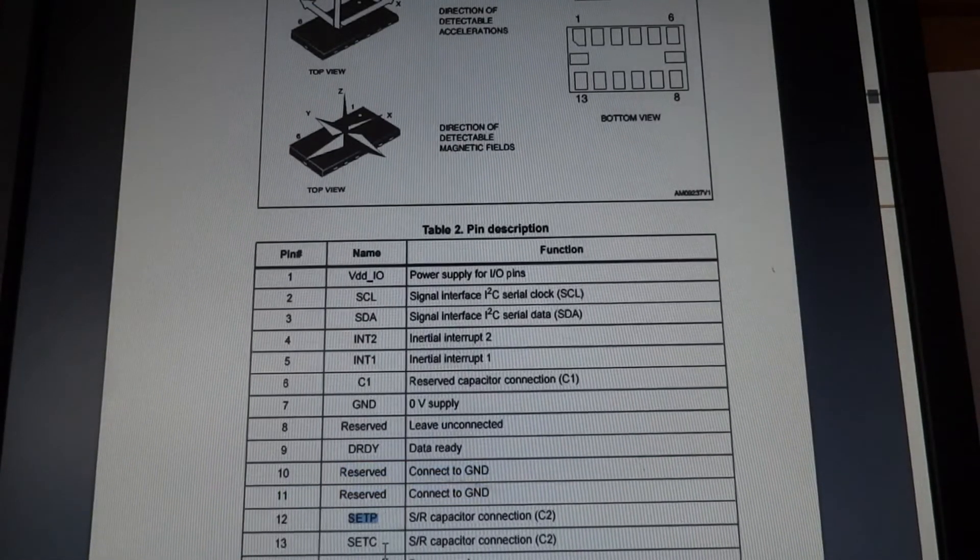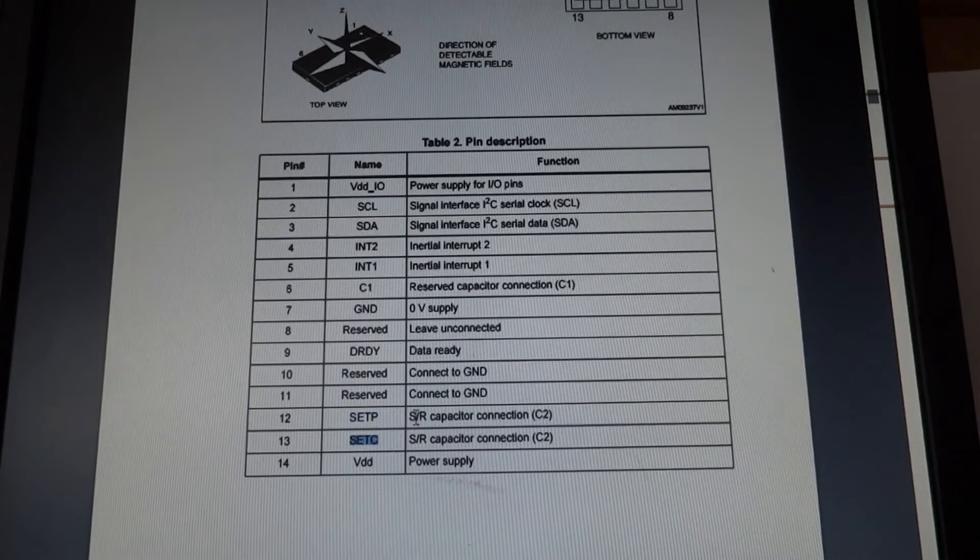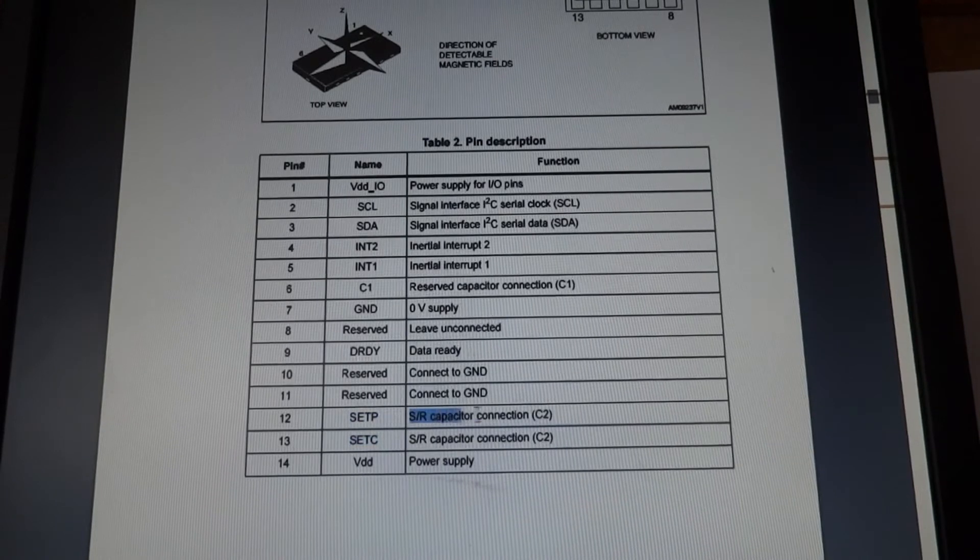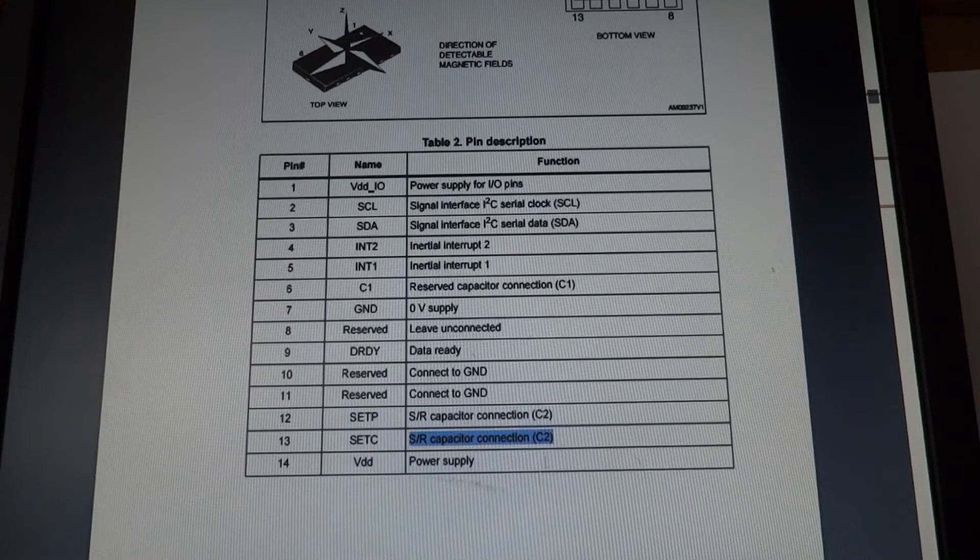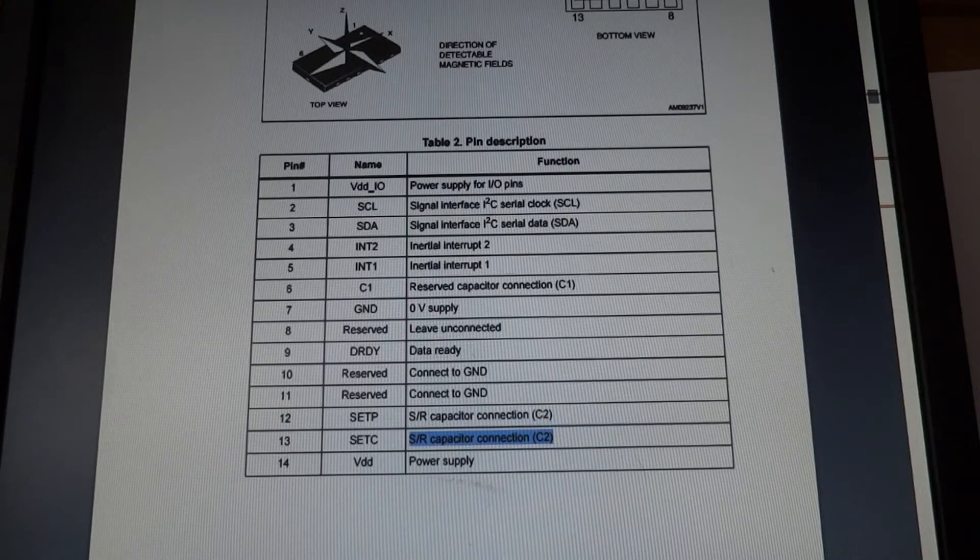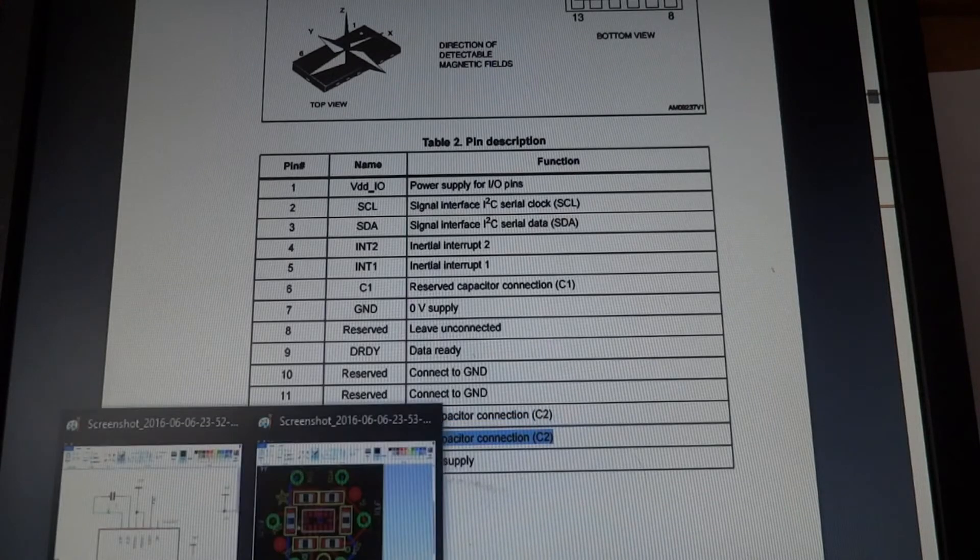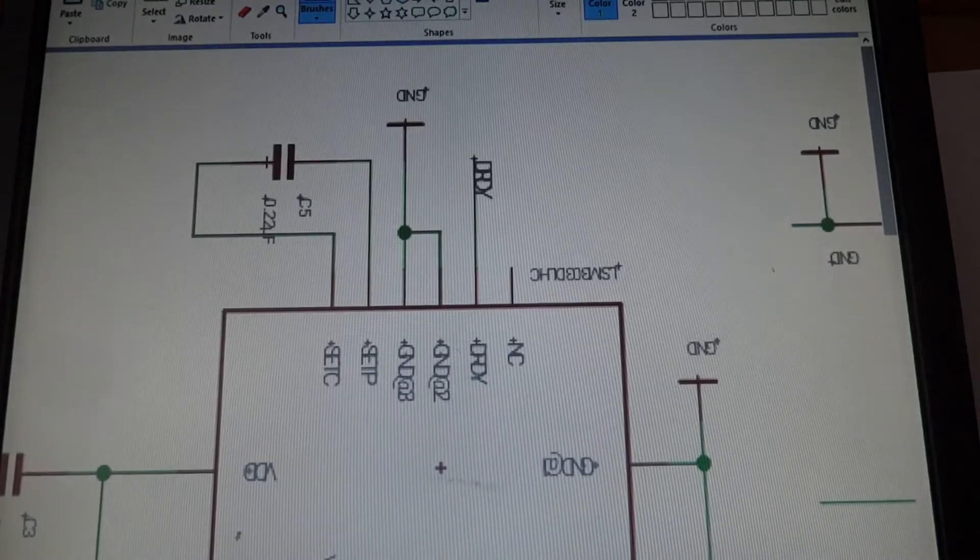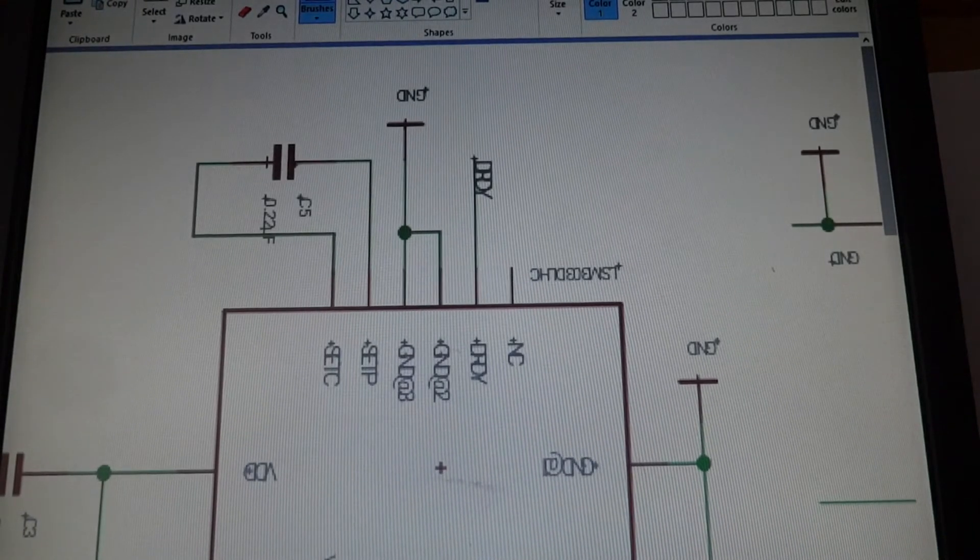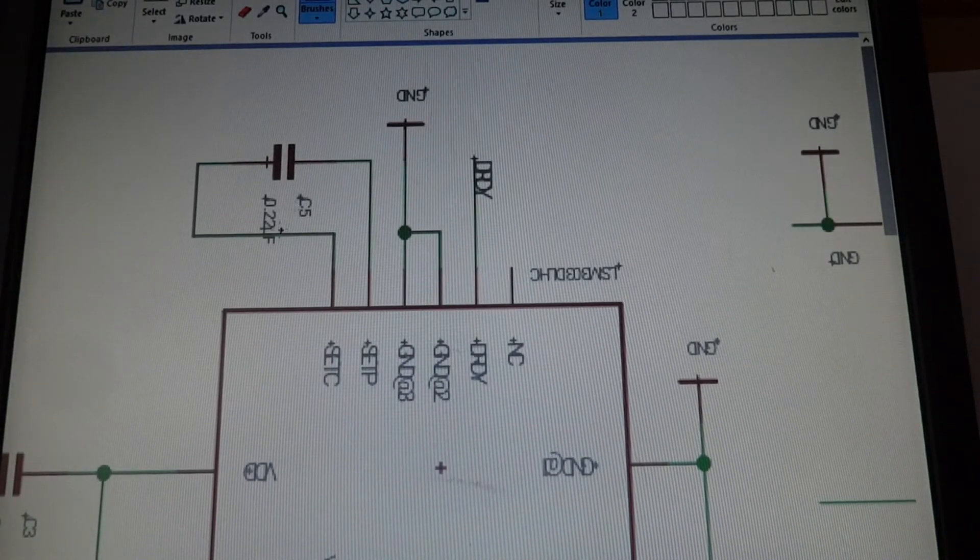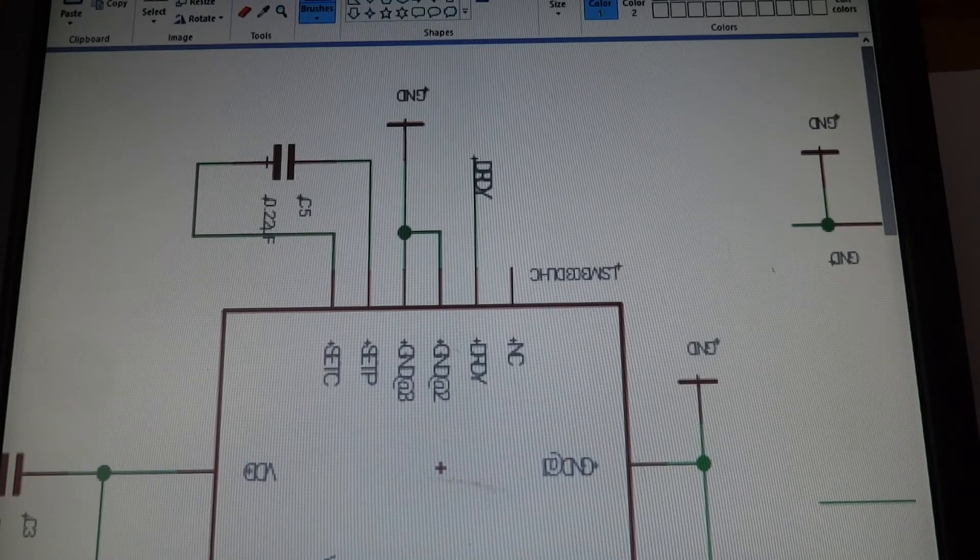SETP and SETC. So SR capacitor connection. SR capacitor connection. C2. Alright. So these connect on both sides of the capacitor. And this is a .22 UF capacitor.